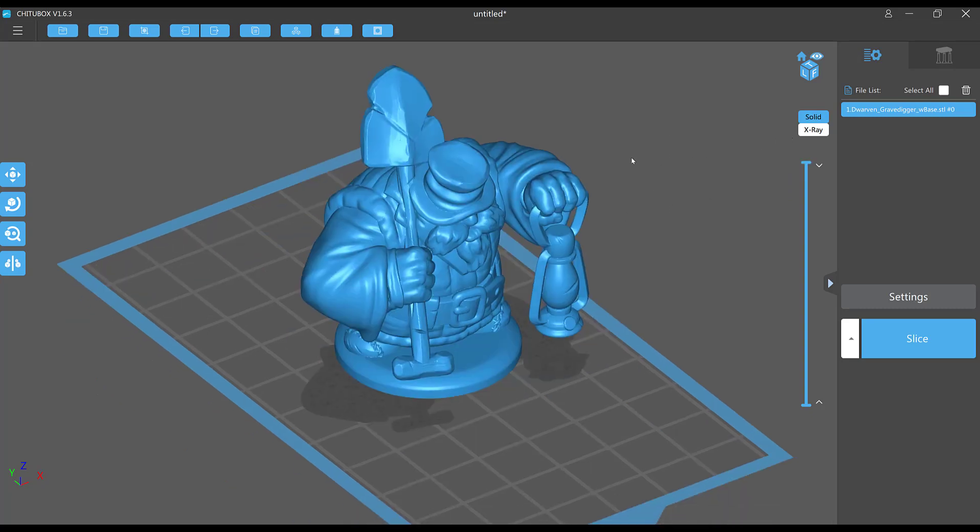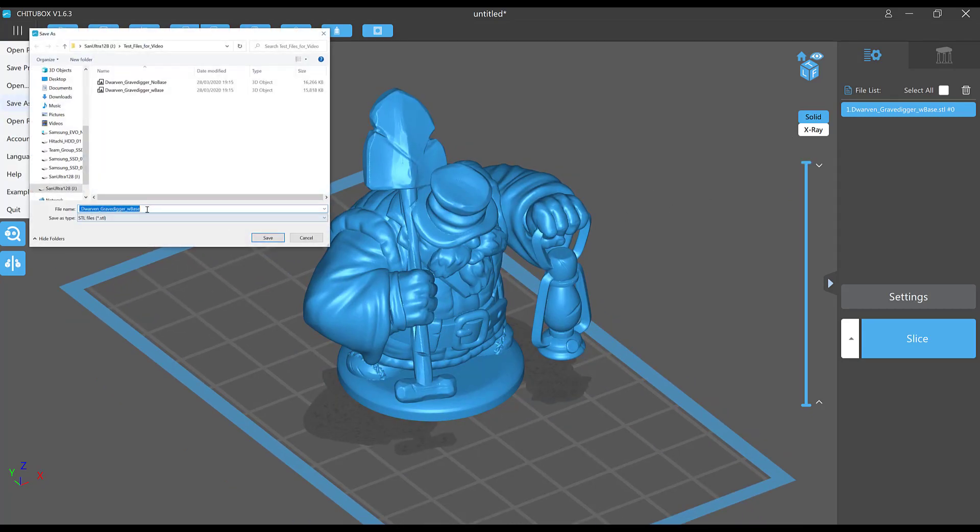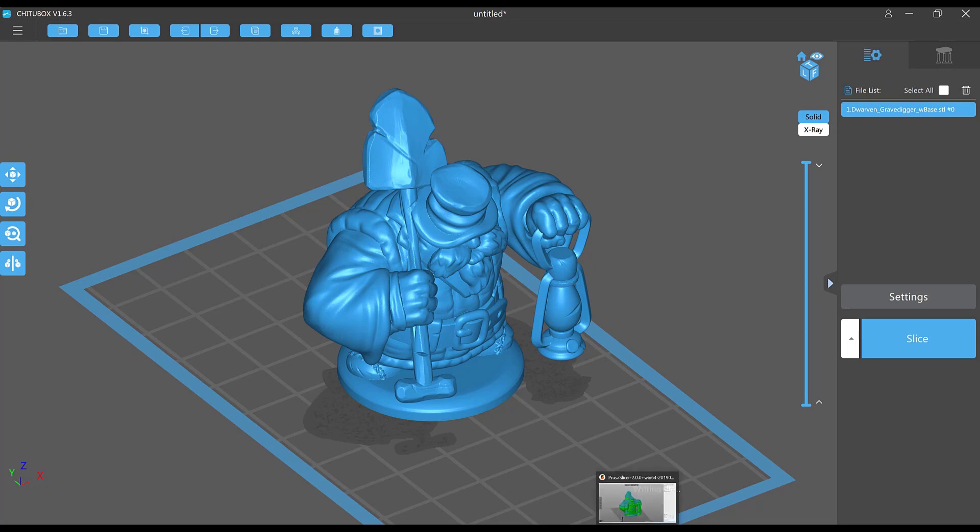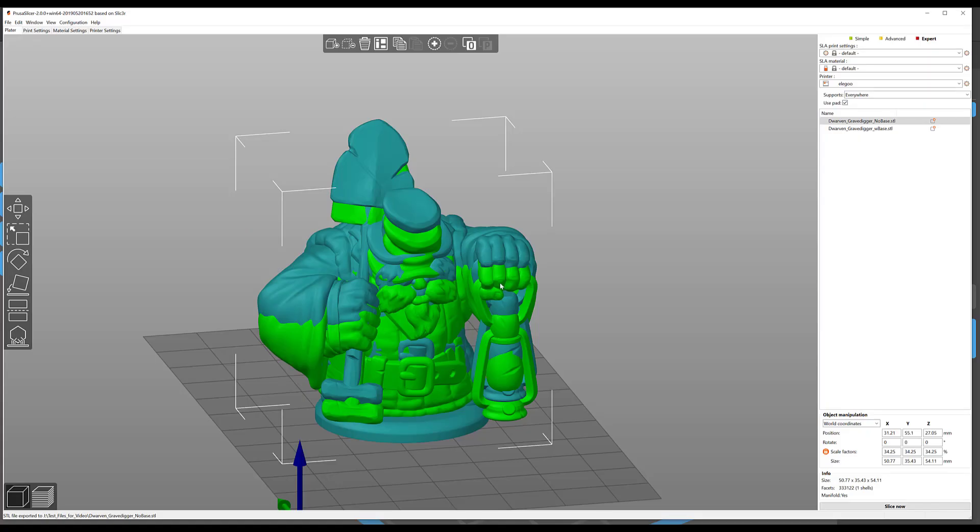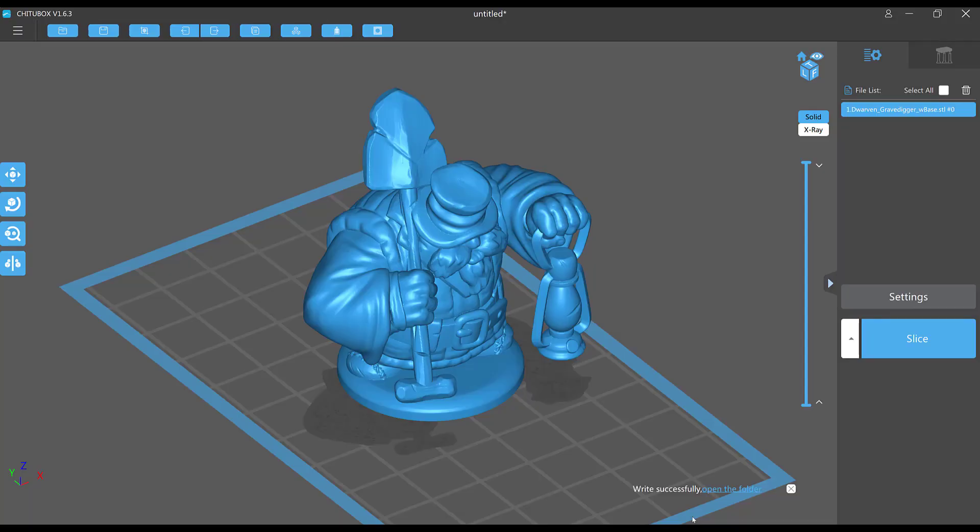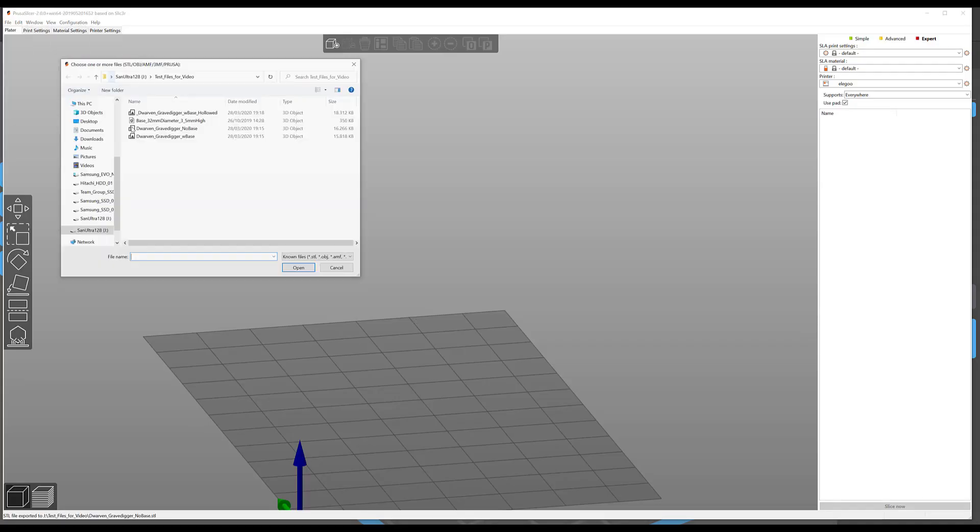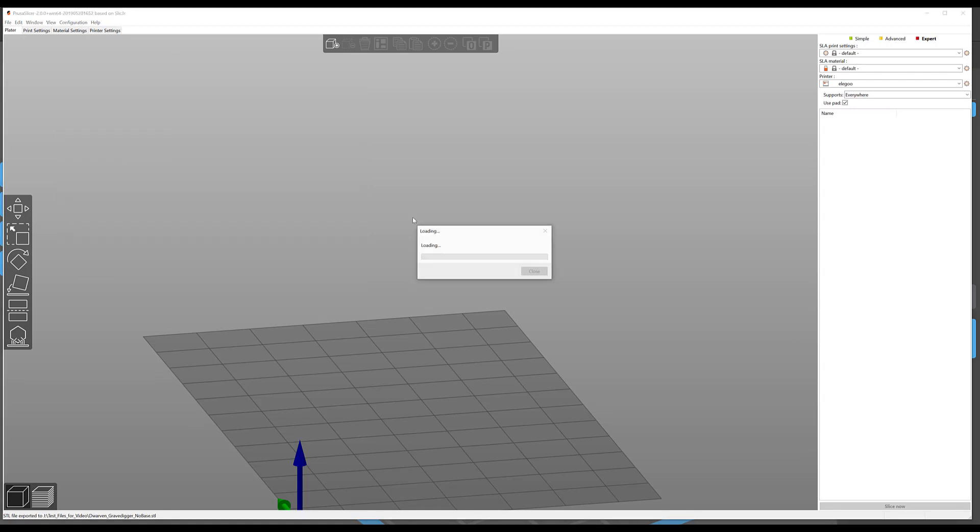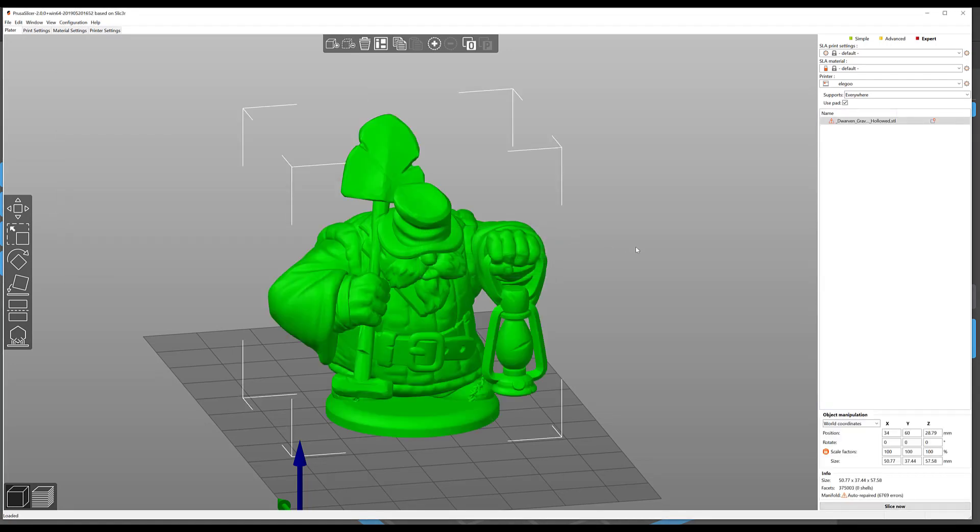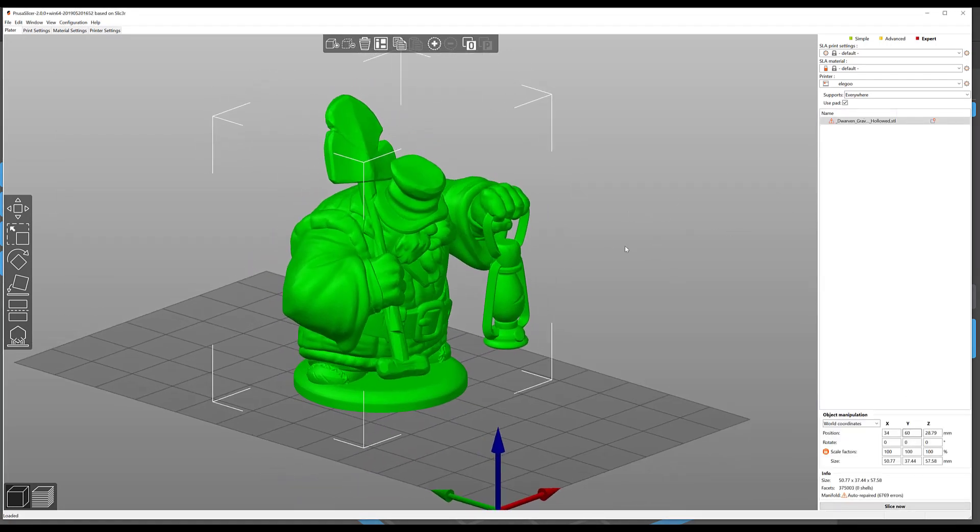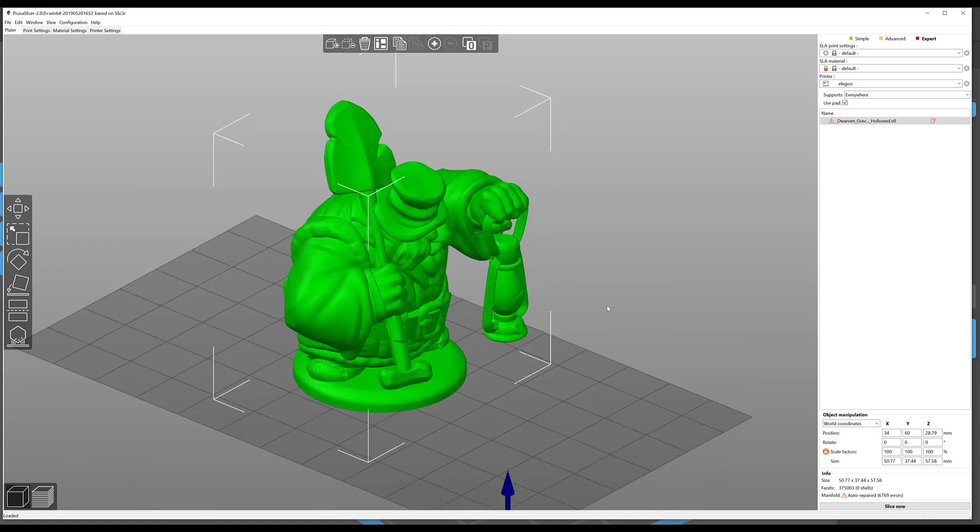So once this guy is done, I will save as and then export him as an STL again, underscore hollowed. Give that a moment to write, and then I will come back into Prusa slicer and import again the hollowed version.